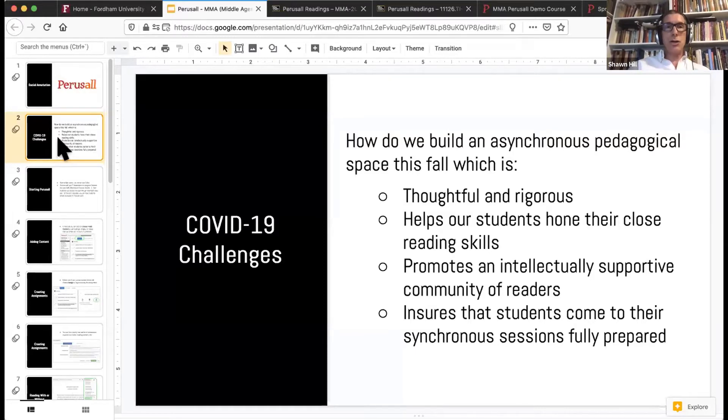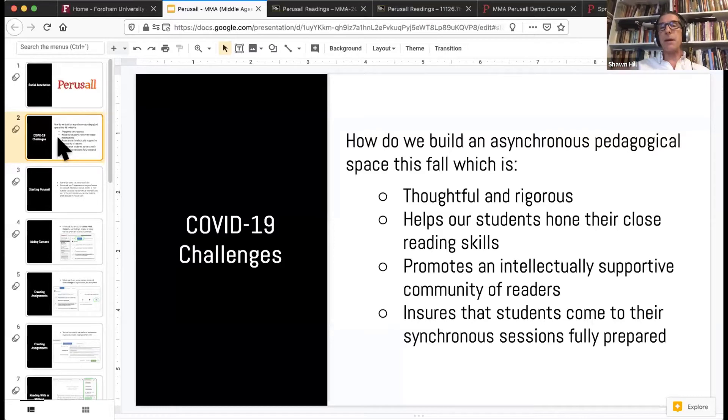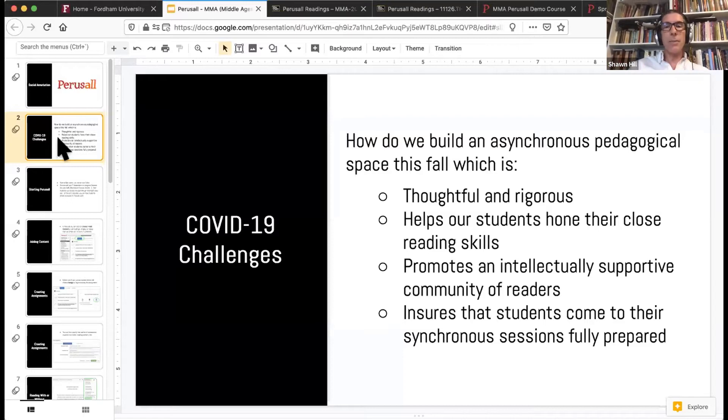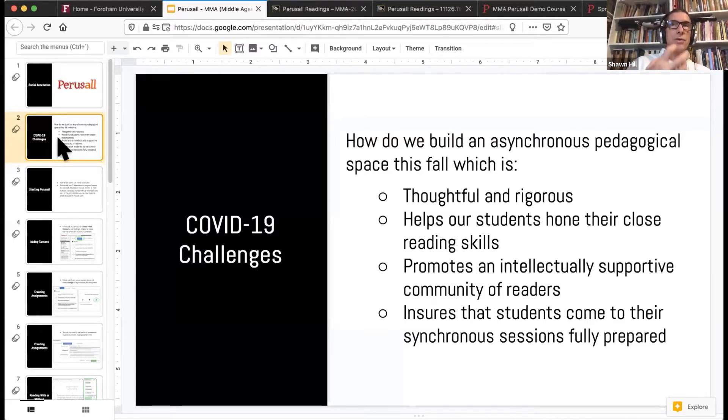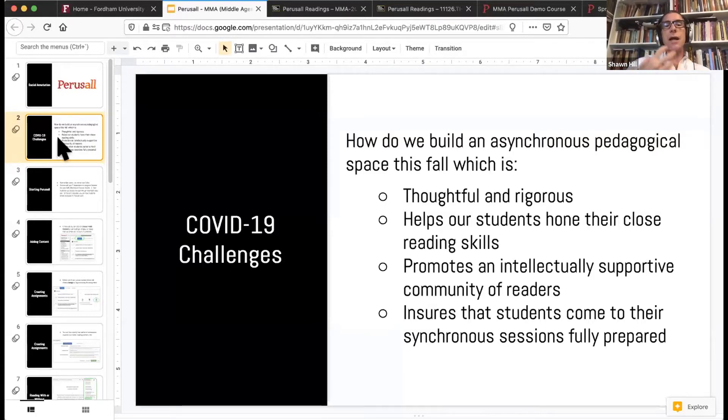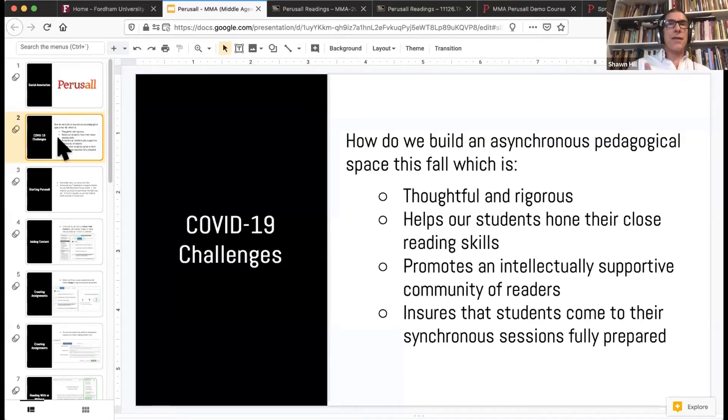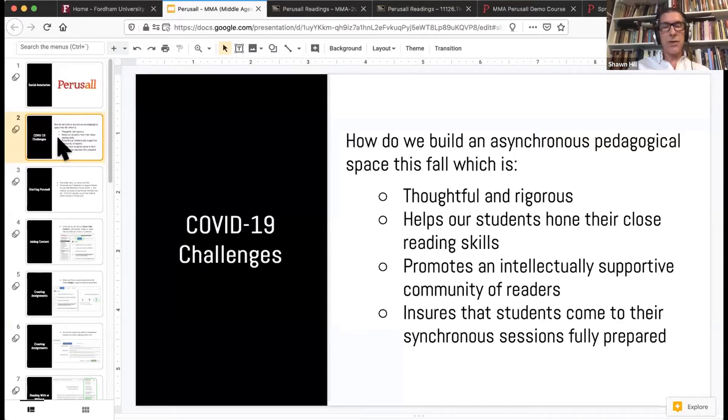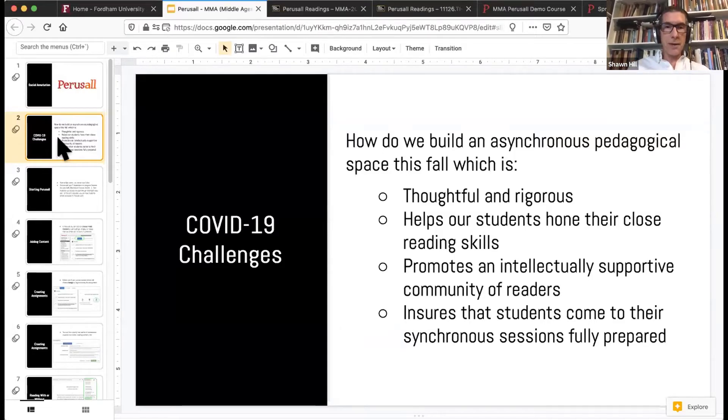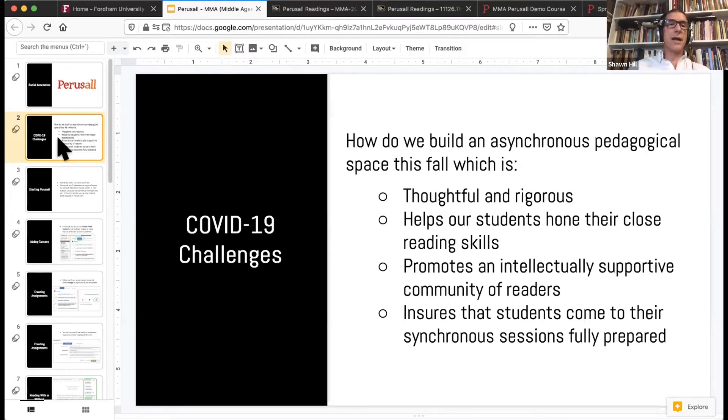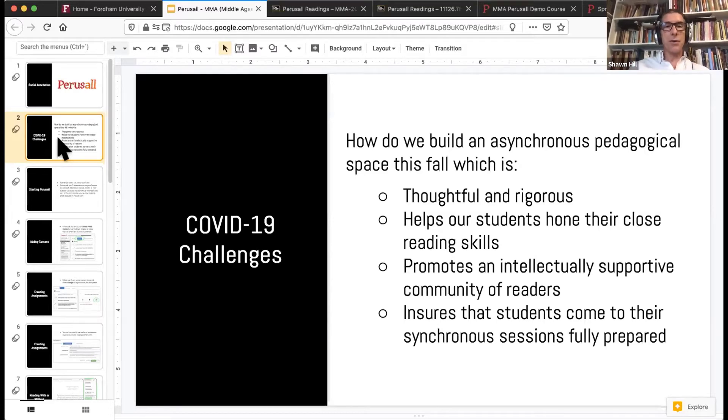How do we make sure that when we are going to have synchronous aspects to our class, so a webinar or a physical in-person class or some kind of combination of the two, how do we make sure that those sessions are as rich and as fulfilling as possible? And ultimately, what we're trying to do is make sure that those classes don't begin with the dreaded any questions about the reading. Because with Perusall, you are able to actually know what the questions are before you enter that synchronous aspect of your course.